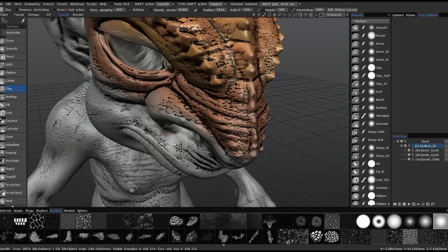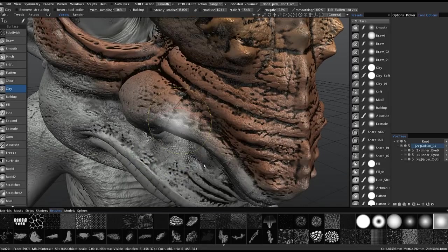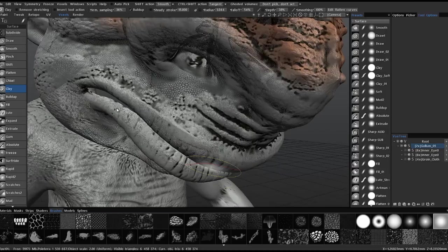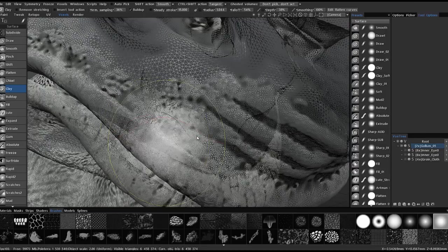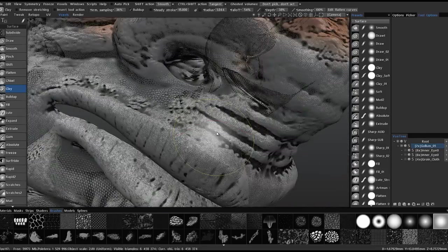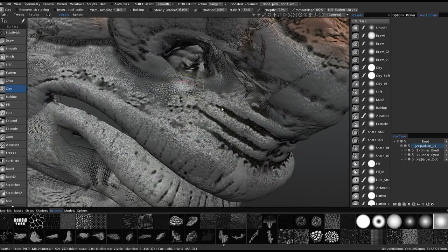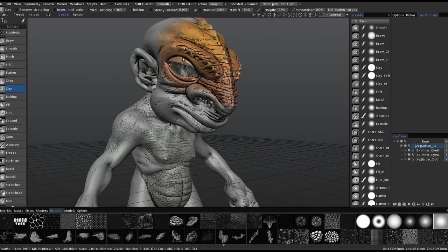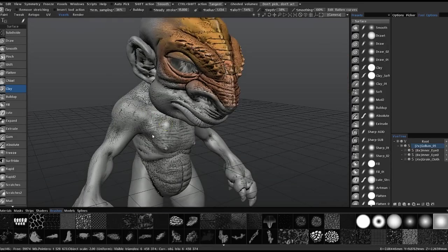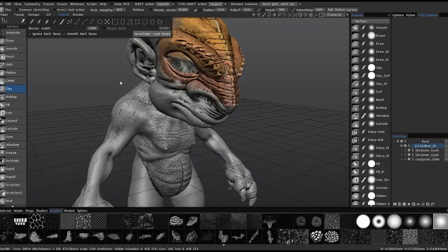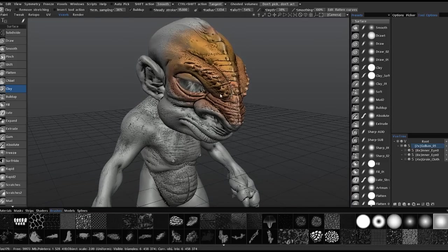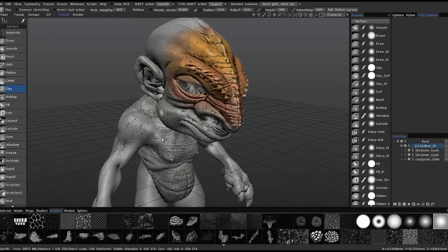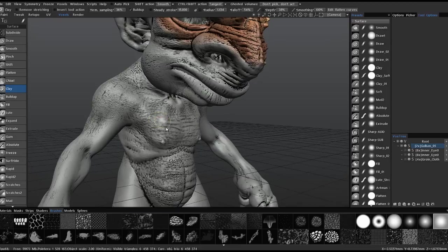If I zoom in and hit the W key to toggle wireframe on, you can see varying levels of tessellation on this model. The subdivide brush allows me to basically brush-select a certain area, or I can use any one of these selection tools, select that area, and it will apply loop subdivision — so it works really well with extremely fine details.